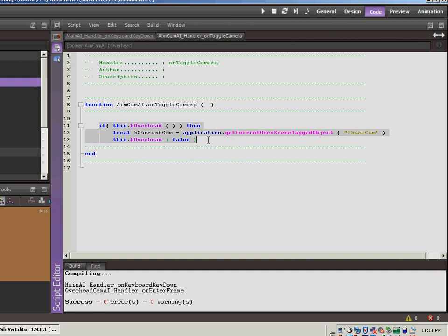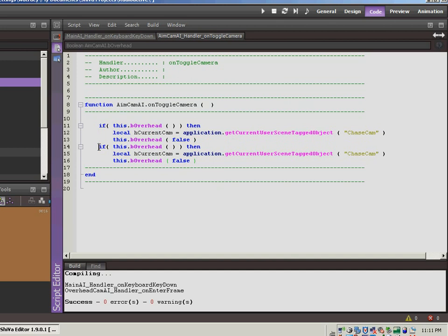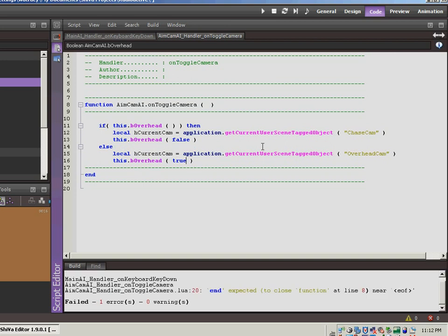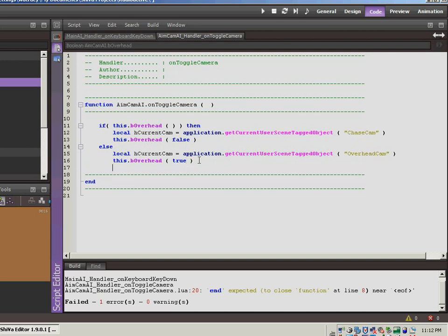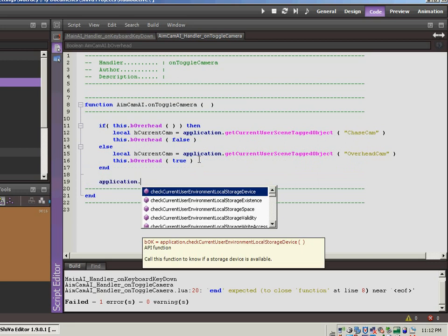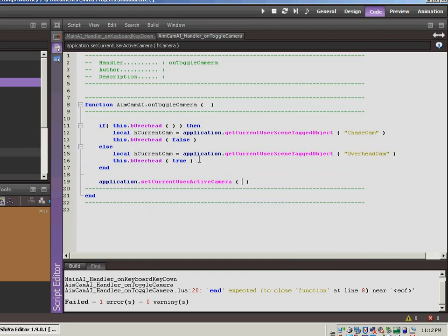Now let's just copy and paste this code since it's pretty close to what we want. Paste it in. We'll just do else. And we will switch this to overhead cam. And this will be true. So if we're in chase cam mode, then it is going to, it's going to see that the overhead is false. So it's going to come down to here, switch the current cam over to overhead, and then set the overhead boolean value to true. And so now we are going to say that the application will set the current user in your active camera to h current cam. So just a little, we don't have to duplicate that code by putting it here at the end and we're good.